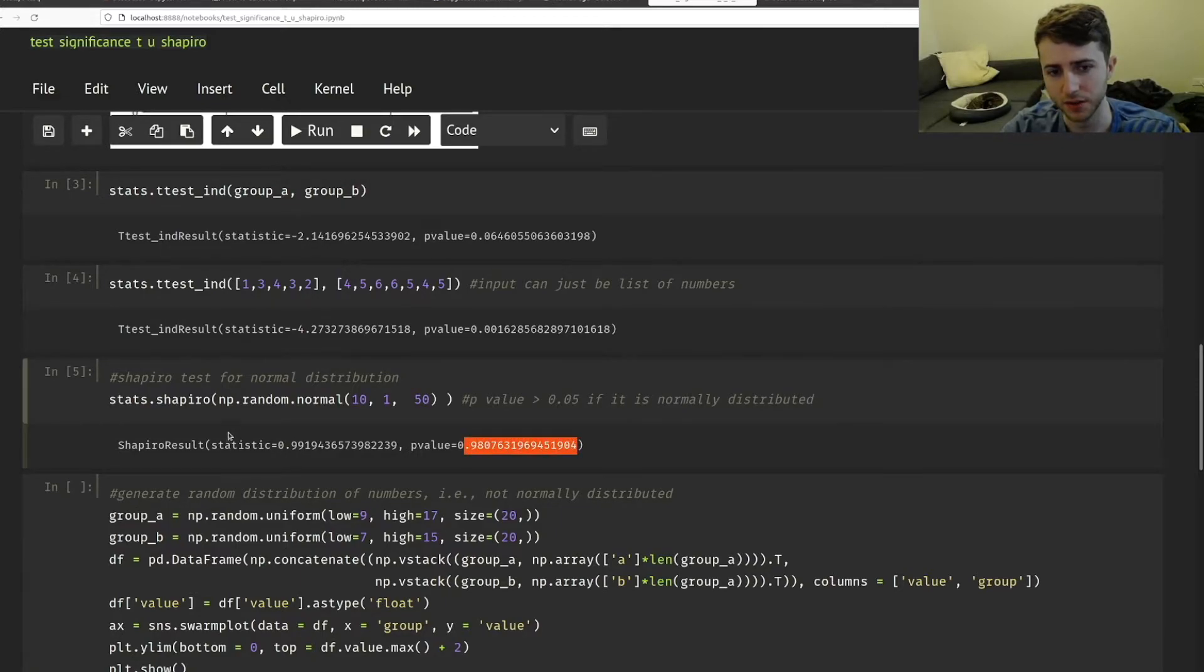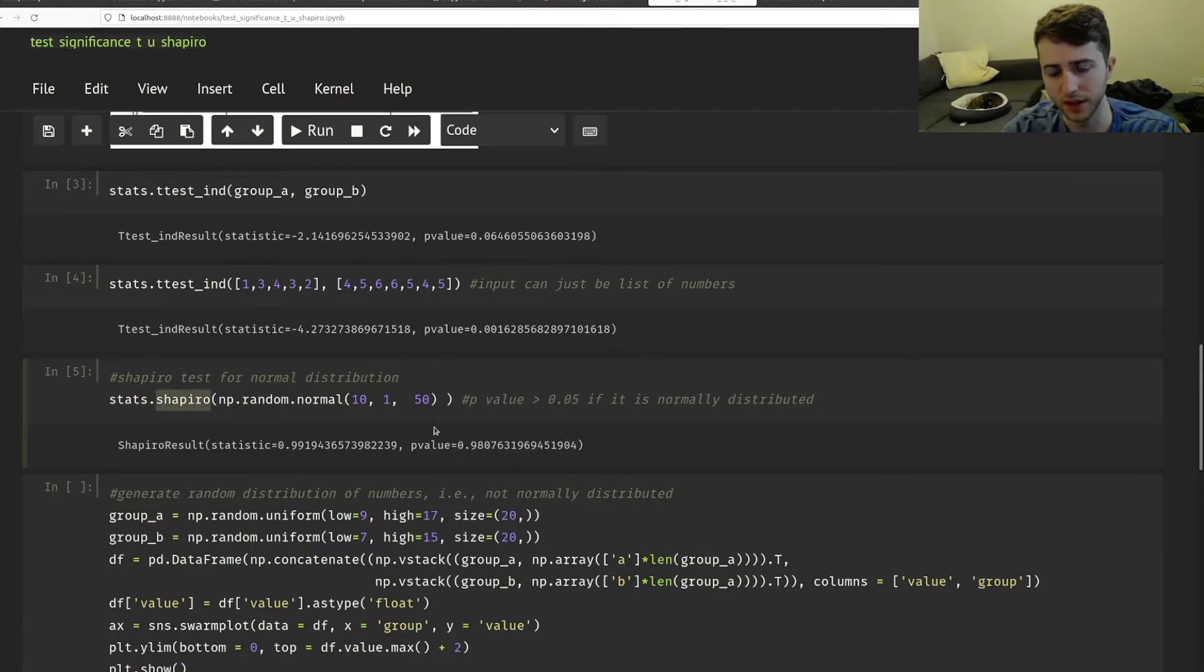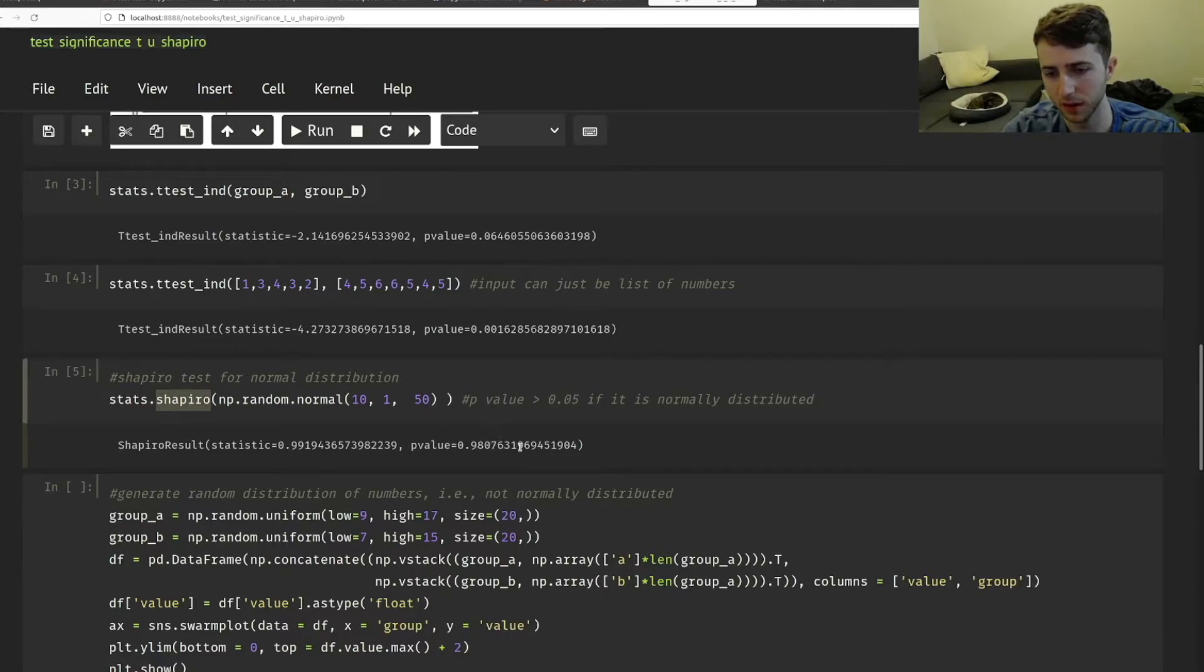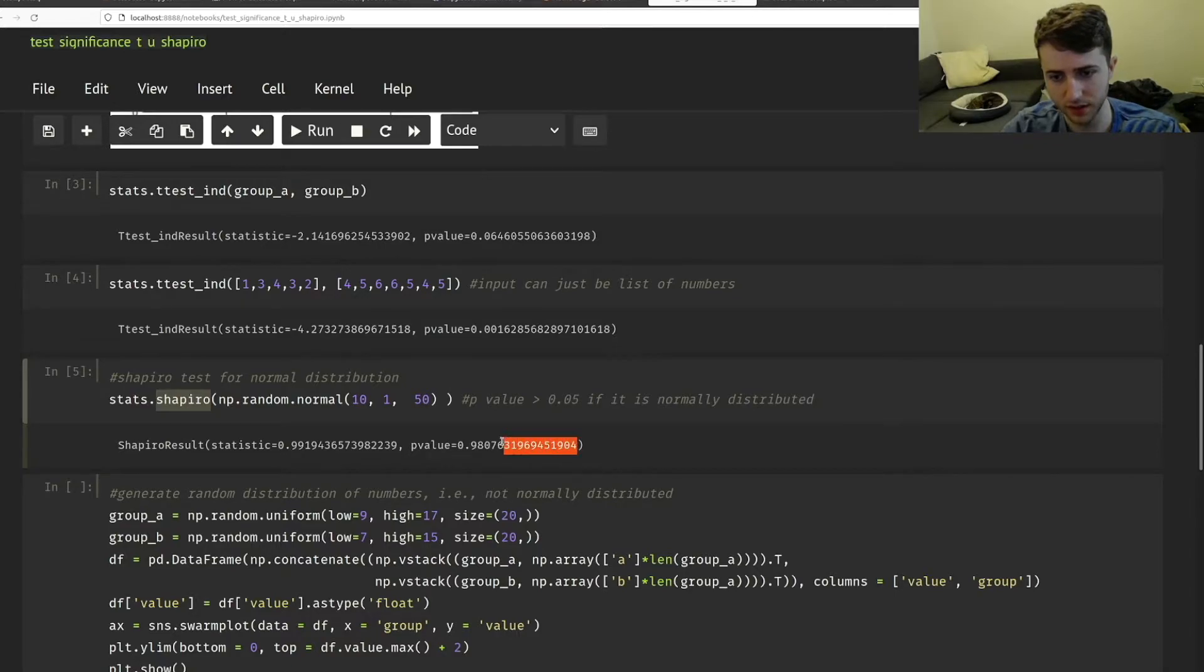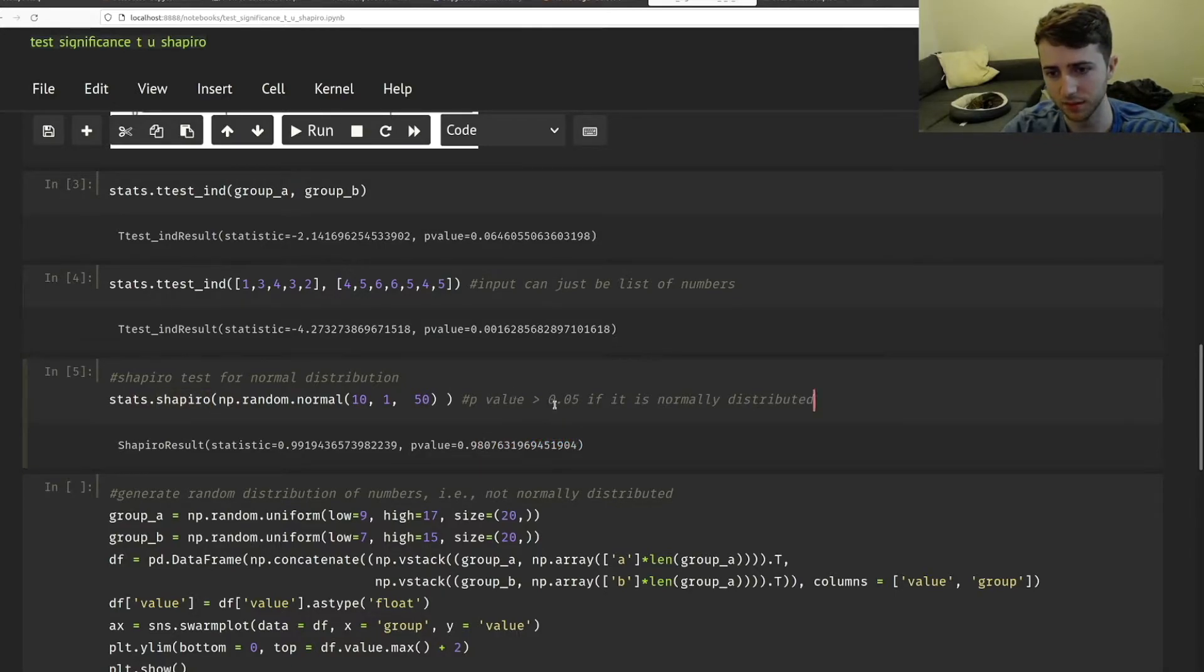So here we see a p-value of 0.9. So when we do the Shapiro test, if it is a normal distribution, it should have a p-value of above 0.05. If it's not normally distributed, it'll have a p-value of less than 0.05.